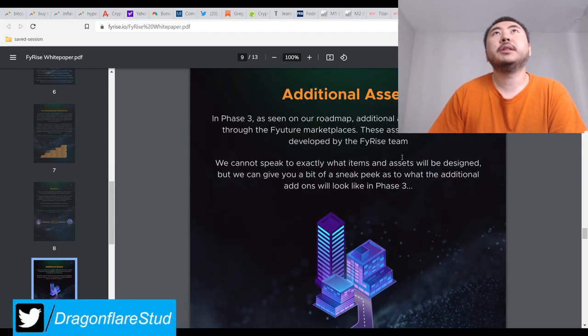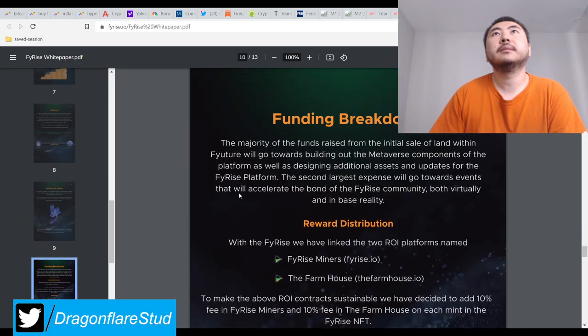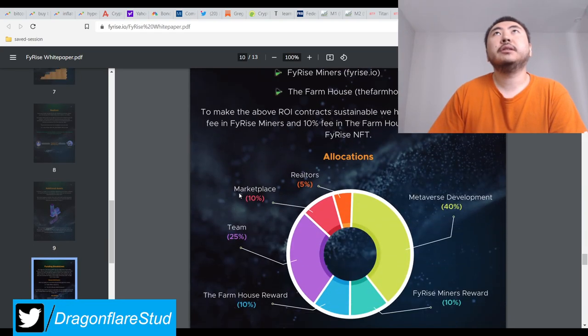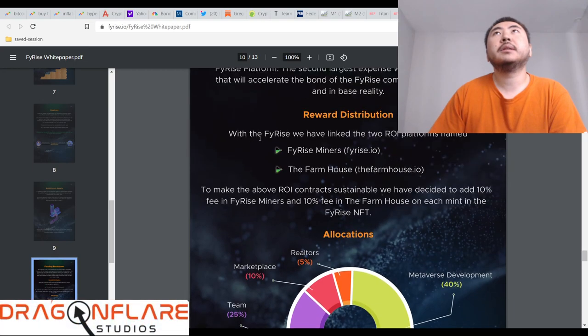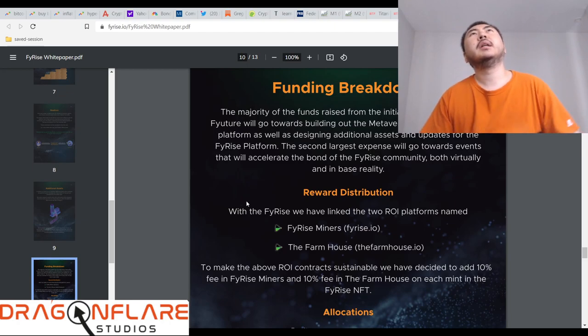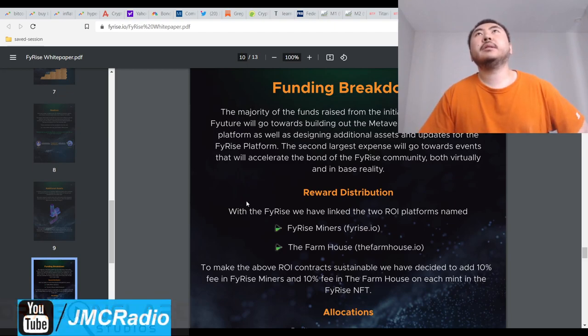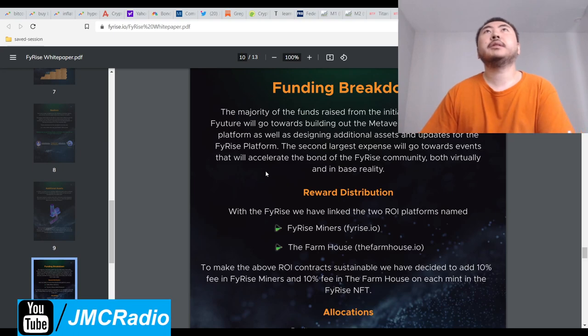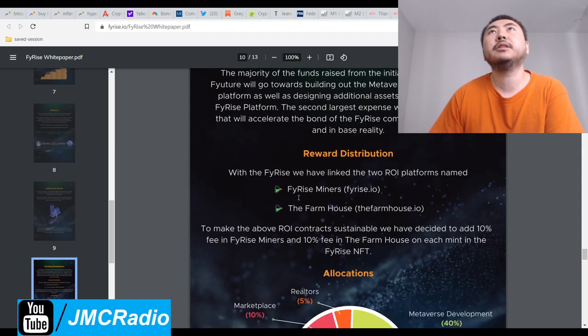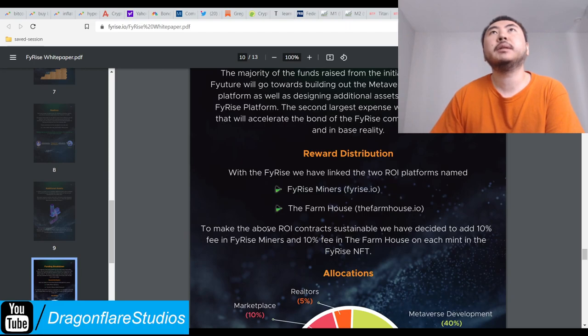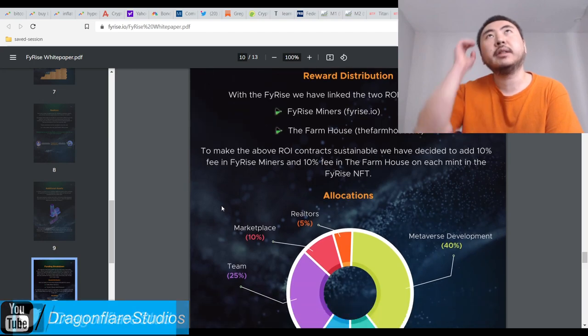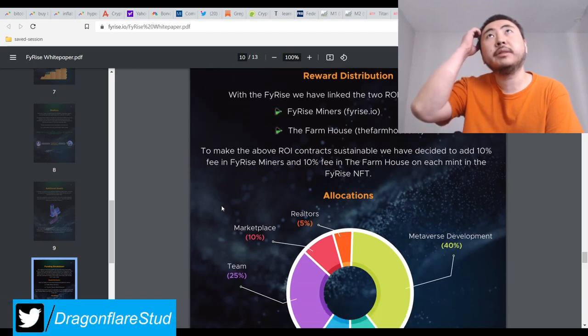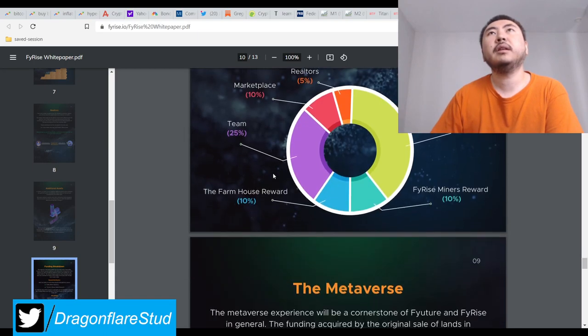Phase three will be in the future. They're mentioning the Farmhouse.io. The majority of funds raised from initial sale out in the FyRise will go through America proposal. The second largest expense will go towards reward distribution. With FyRise we have linked the two ROI platforms named FyRise Miner and The Farmhouse. To make the above ROI sustainable, we decided to add 10% fee in FyRise land and 10% fee in the Farmhouse on each mint.